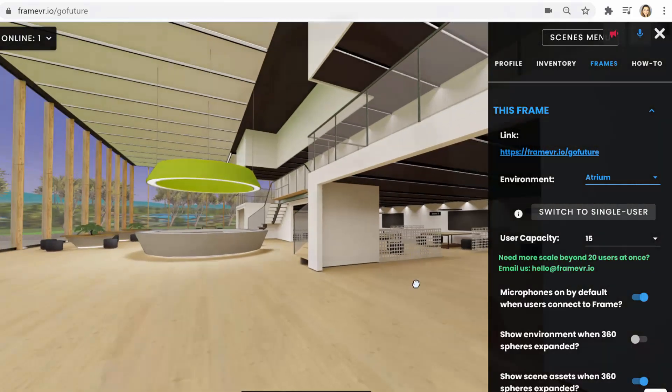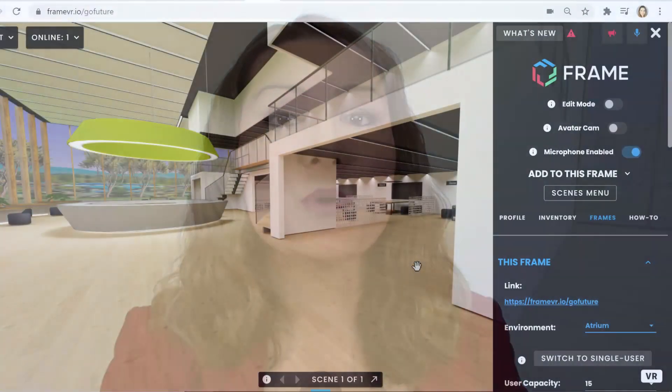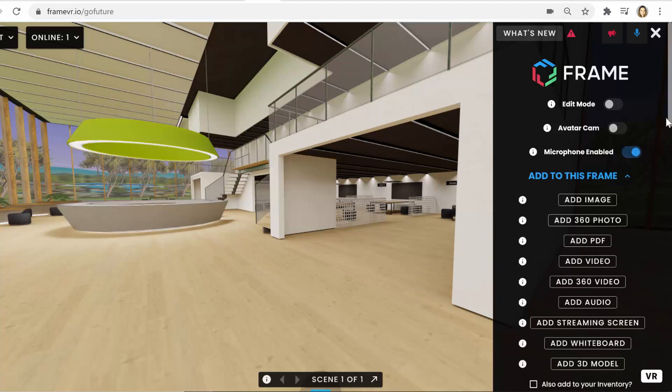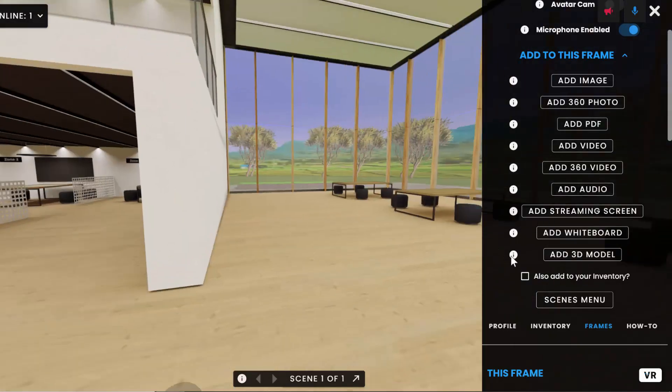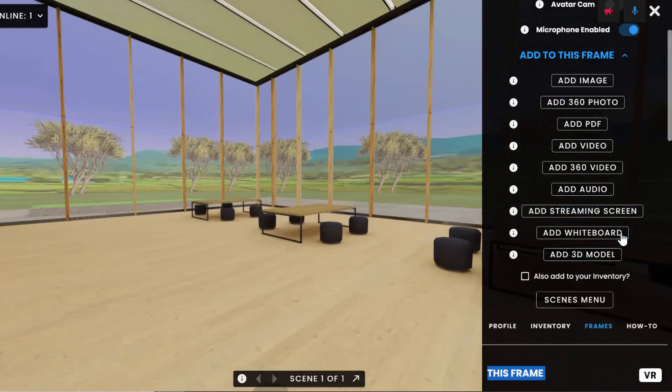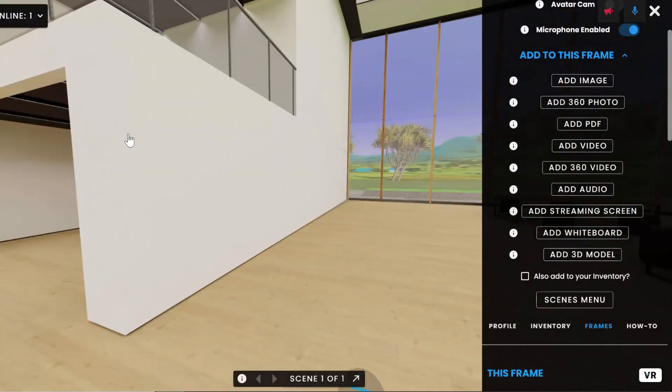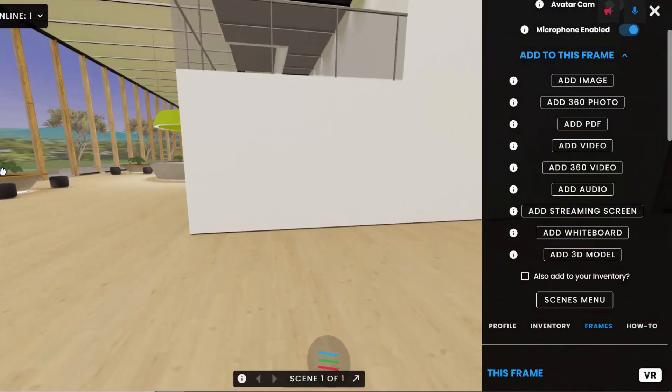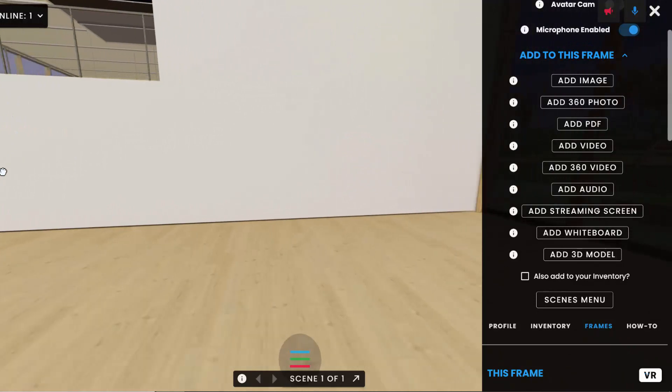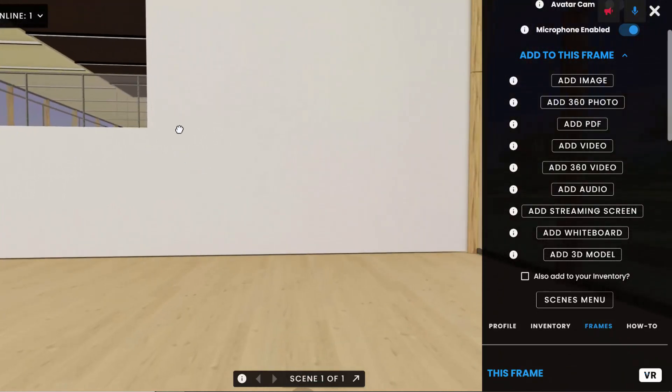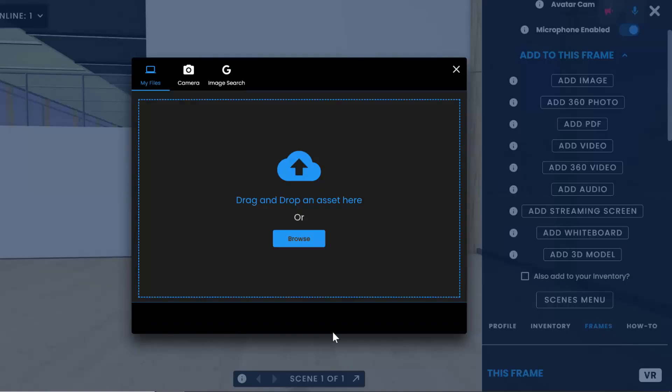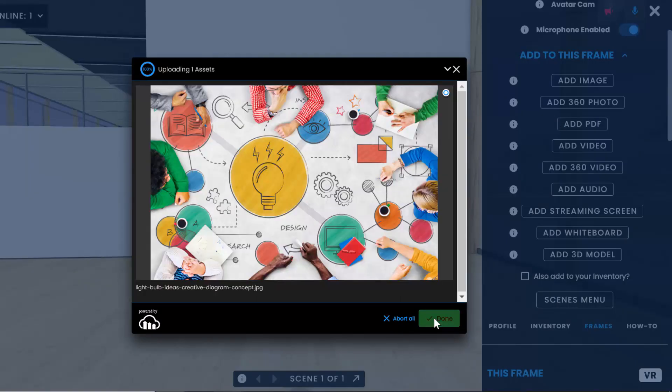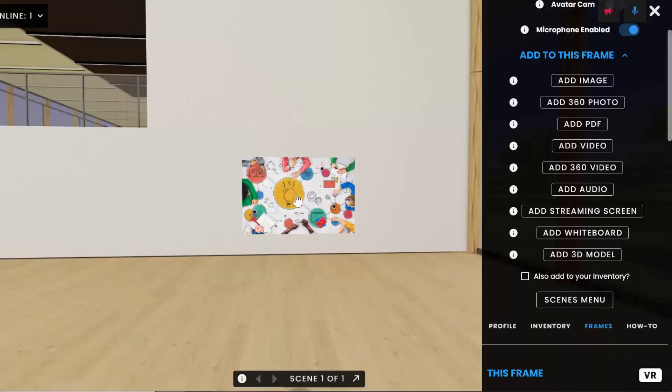And then the fun part, of course, is customizing your frame to fit your needs. So to do that, go to add to this frame and then you can pull in a variety of images, photo spheres or 360 images, videos, PDFs, and 3D models. And you can go ahead and add them in through this menu.